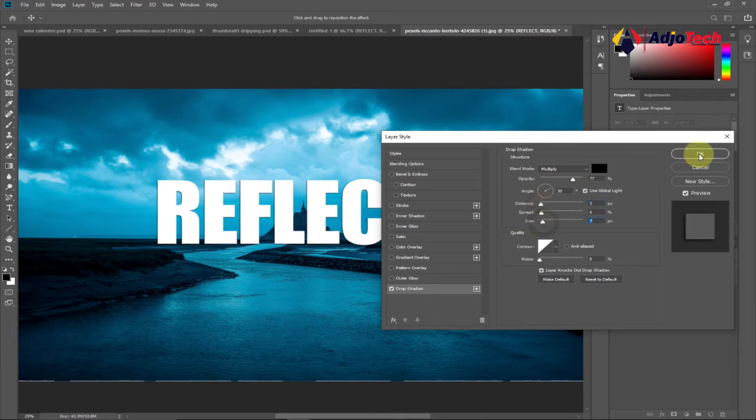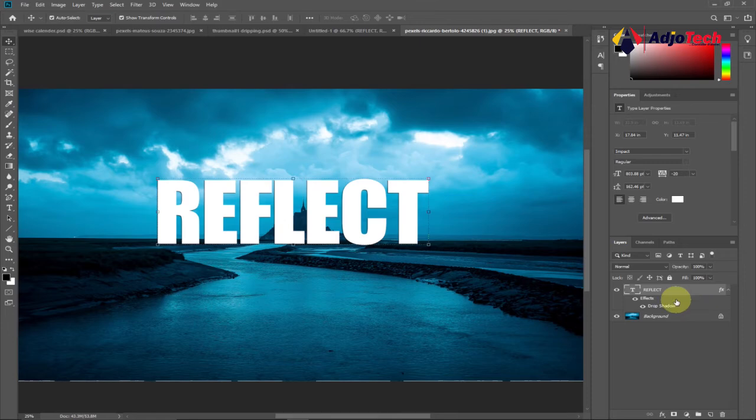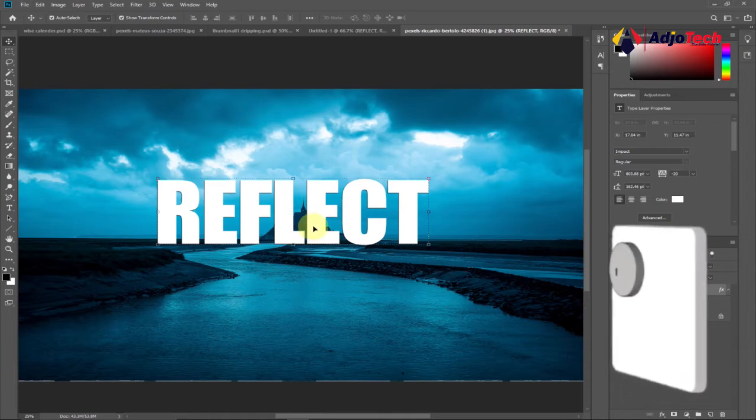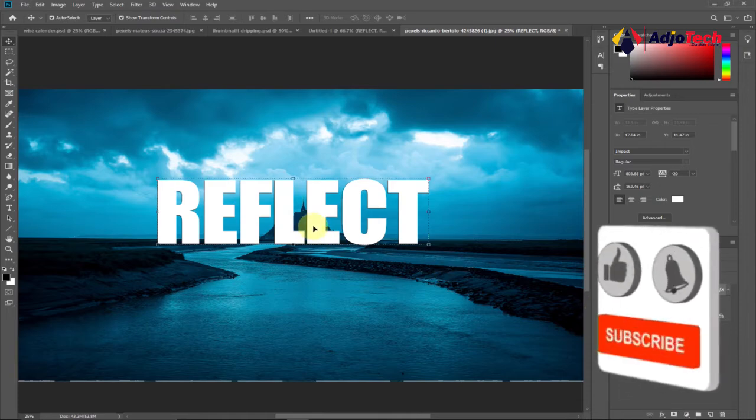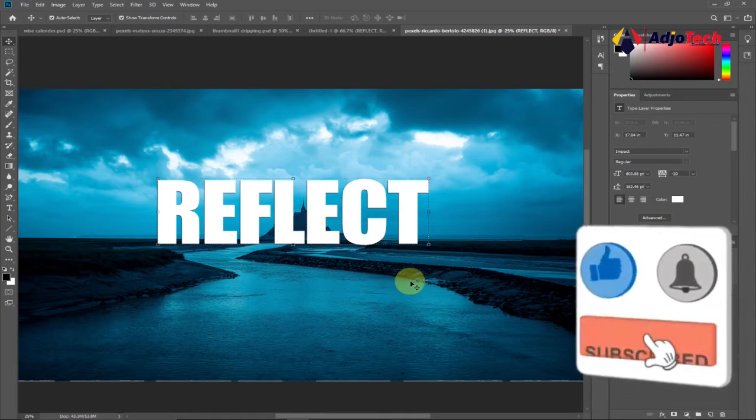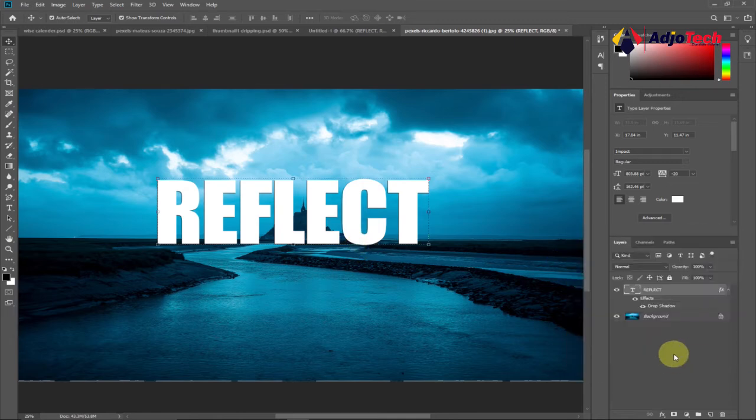Now we need a copy of this. Go to your layer panel, select the layer, and press Ctrl+J on your keyboard to get a duplicate. Or you can press Alt and drag the image to get a copy. Let's press Ctrl+J, and we have another copy of that.